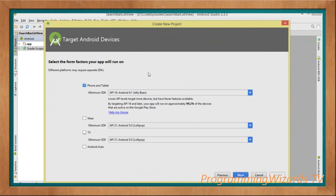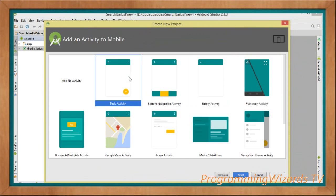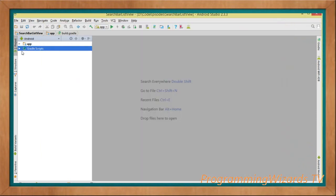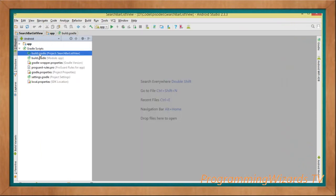Let's choose Android 4.1 Jelly Bean, API 16, because the third-party library we're going to use for the search bar requires Jelly Bean and above. It's not a problem — you can see it supports 99.2% of devices. Then we're going to choose the Basic Activity, because it defines the app bar layout where we're going to add our search bar. Click Finish. Once done, the first thing is to deal with our dependencies.